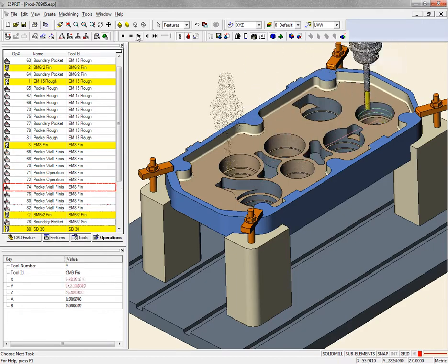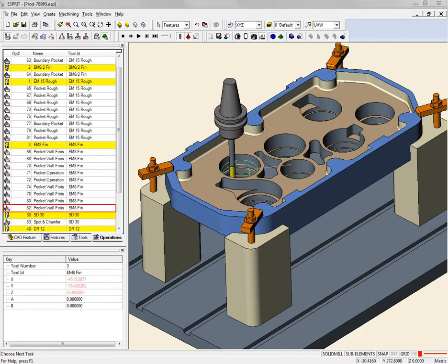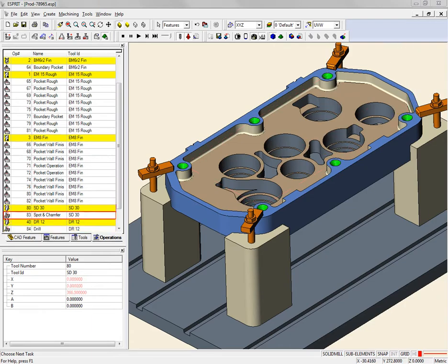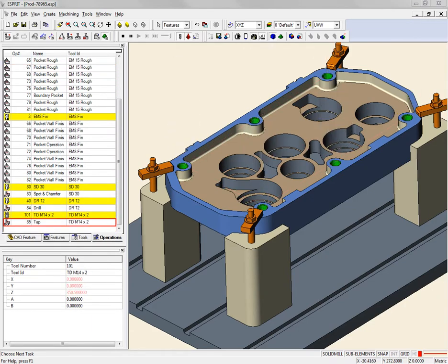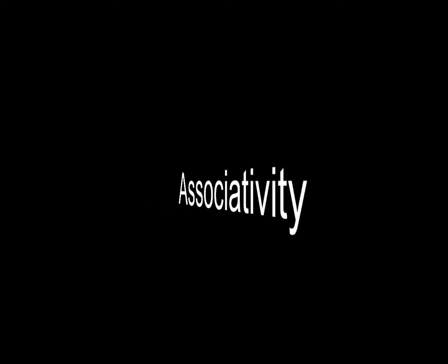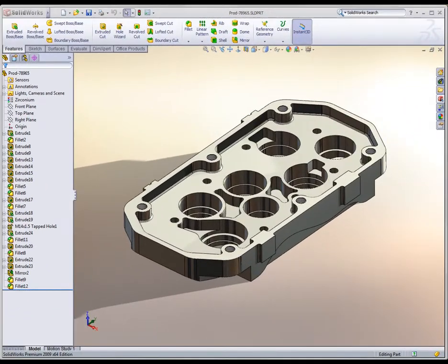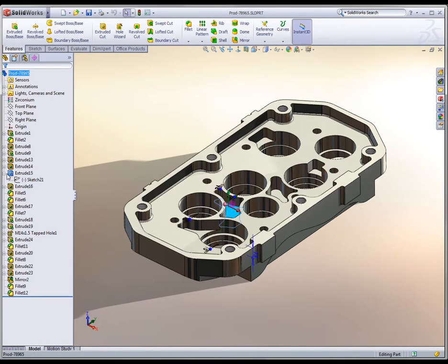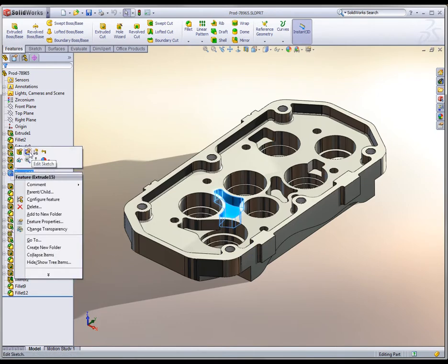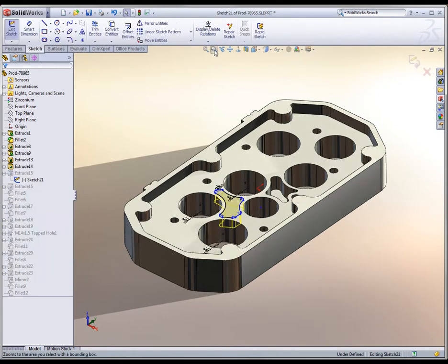Esprit is always on the lookout for ways to help companies cut costs and shorten design and manufacturing times. The associativity between SolidWorks and the Esprit Finish toolpath is a prime example of how streamlining interoperability can help your bottom line.